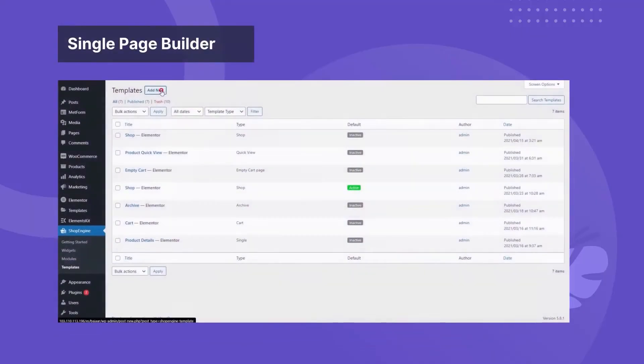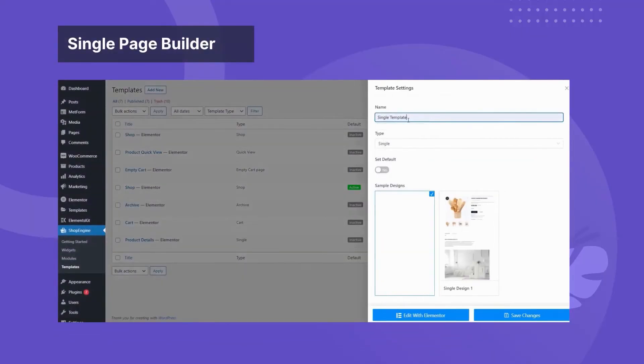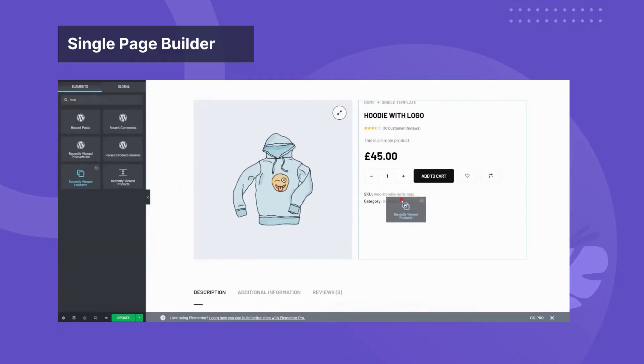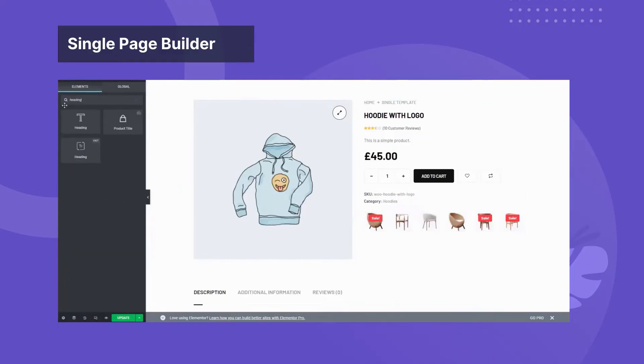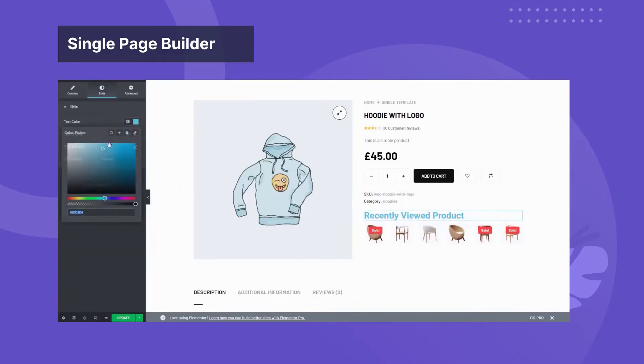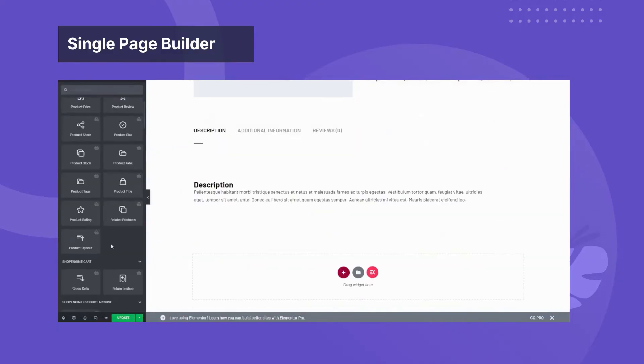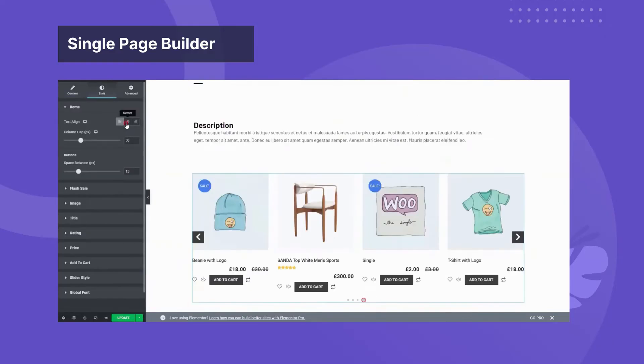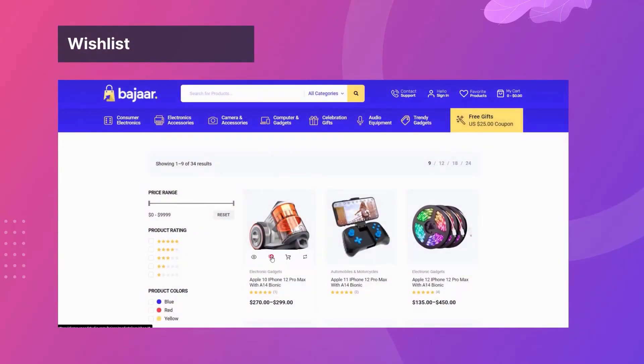Use the single page builder to design attractive product pages. You can also let users add products to their wish list.